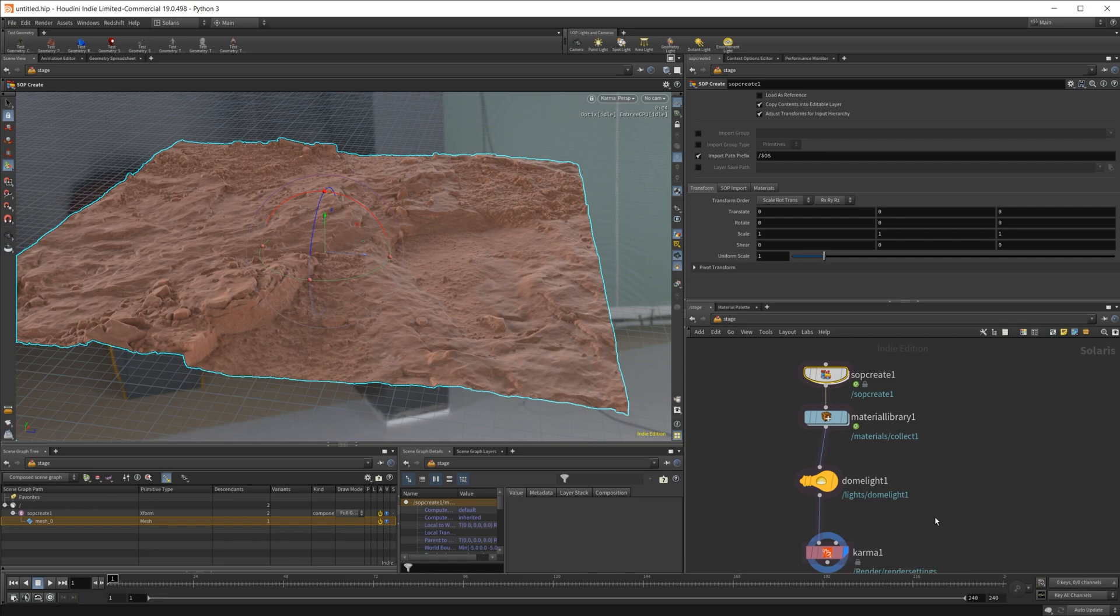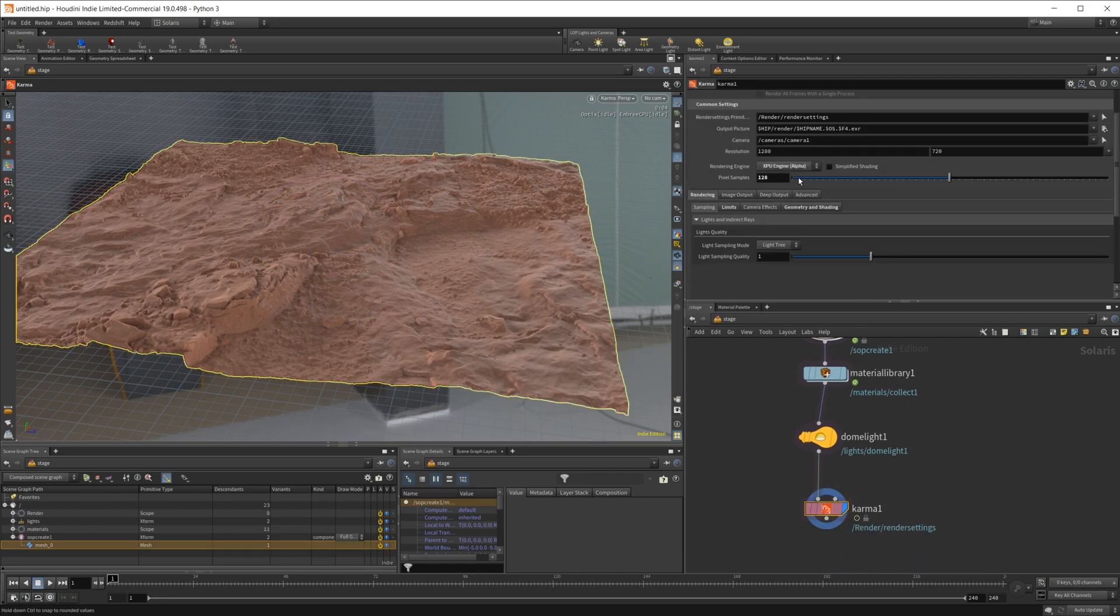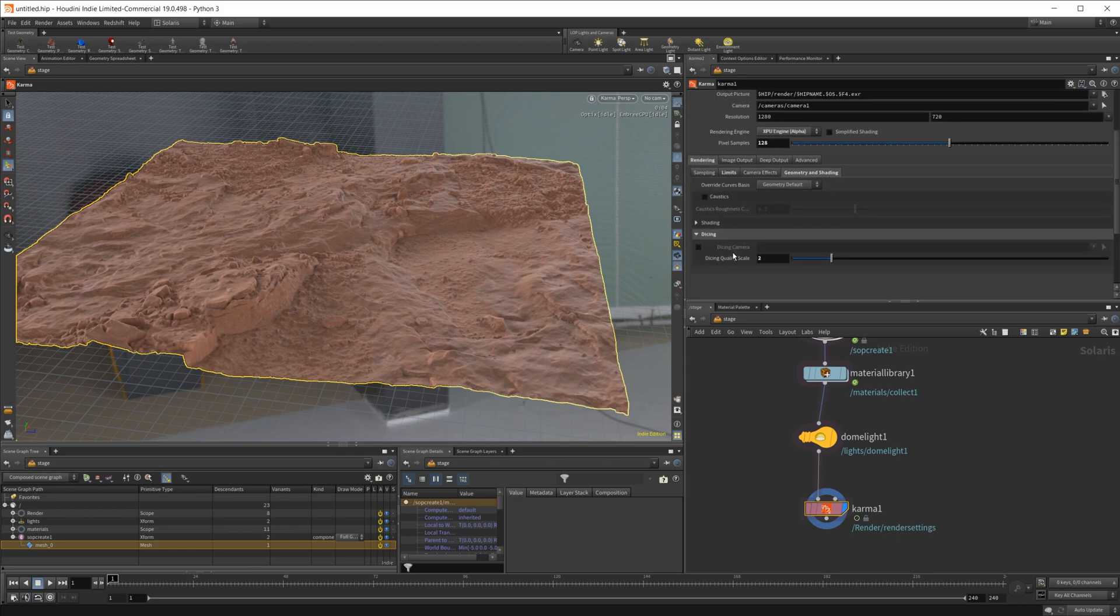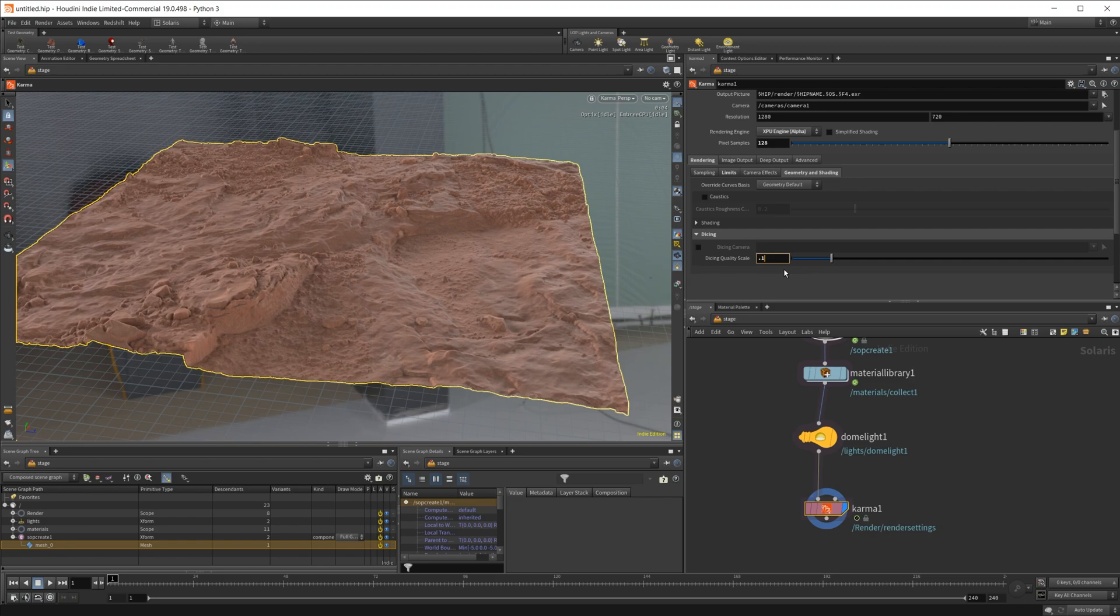But if I go into our Karma properties and come over to this rendering tab down to geometry and shading, I can set this dicing quality up a little bit higher or lower. So let's go down to something like 0.1.